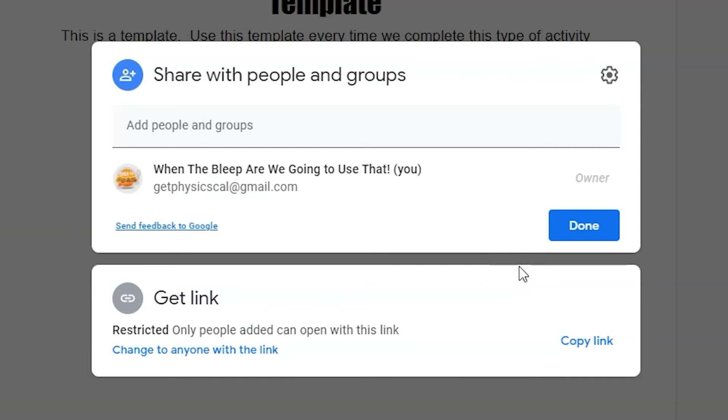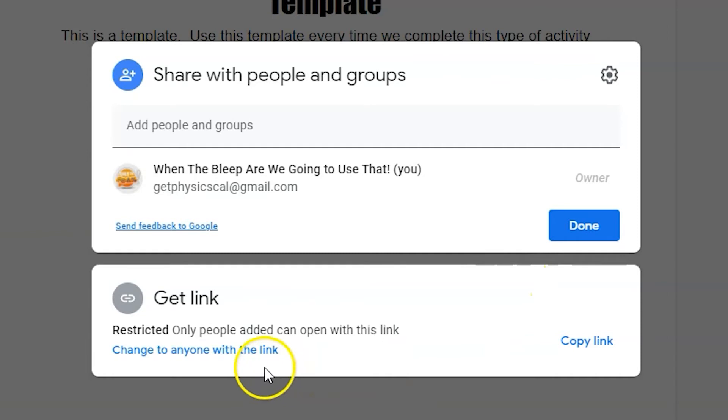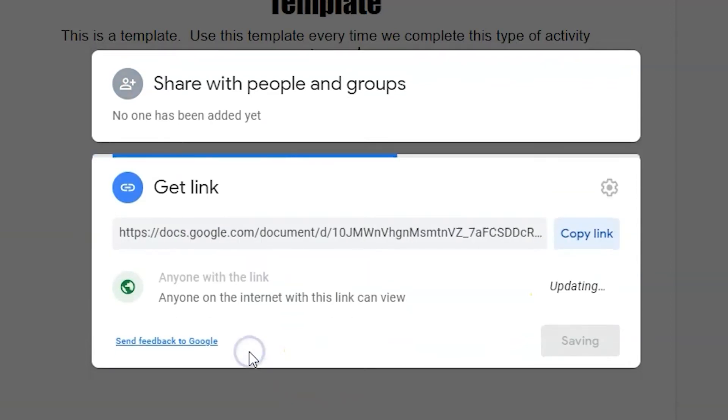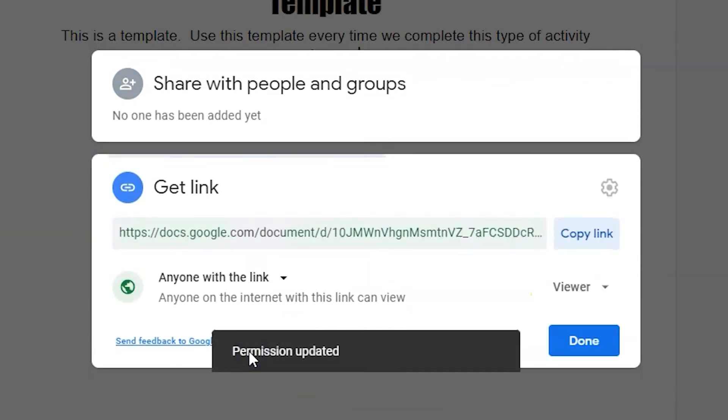But you can choose to edit the link's properties before you share it by clicking on 'Change to anyone with the link.' From here you can make sure the link is shareable to the correct groups or circles. This may include your district's email domain or anyone on the internet with the link.